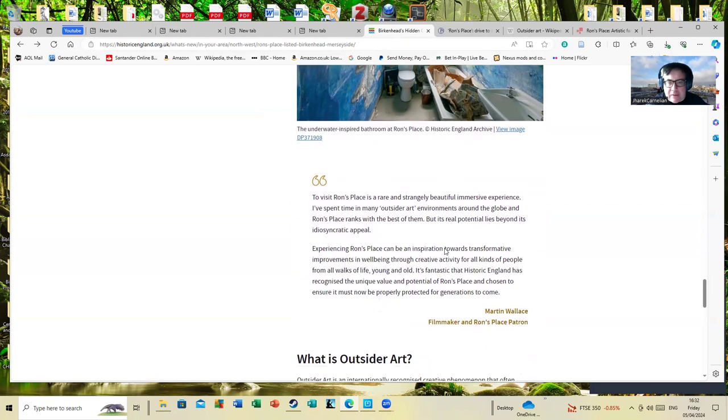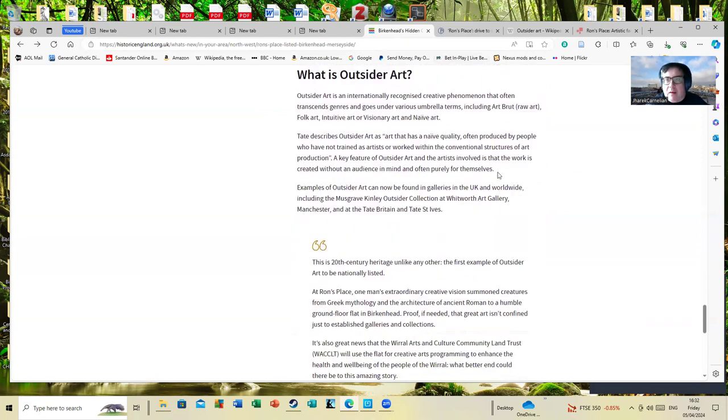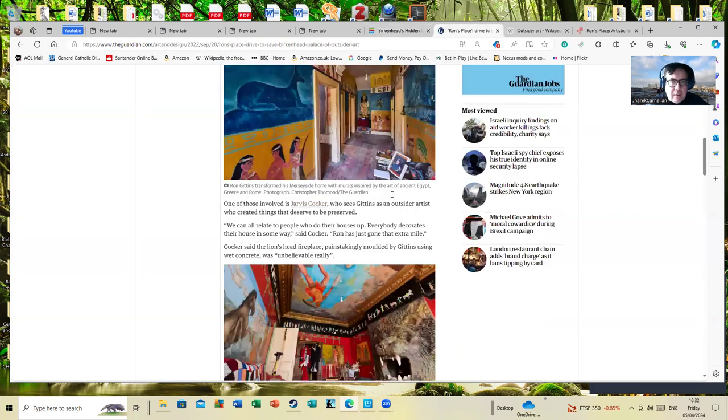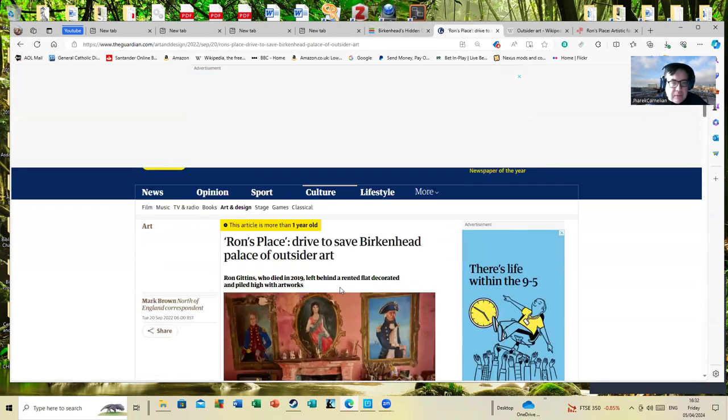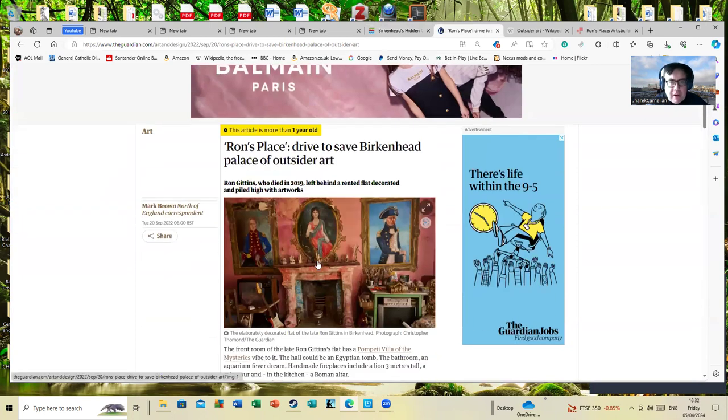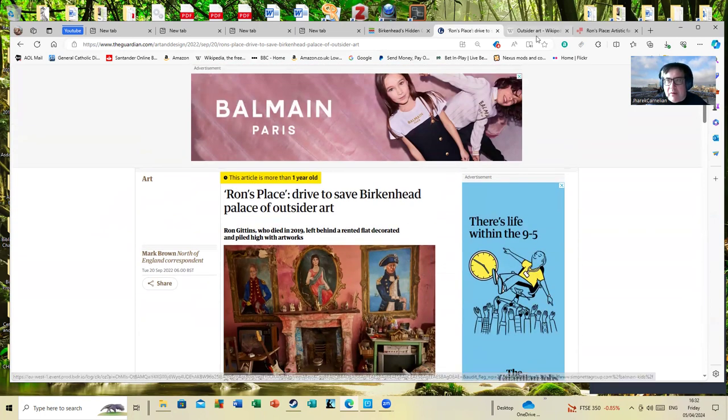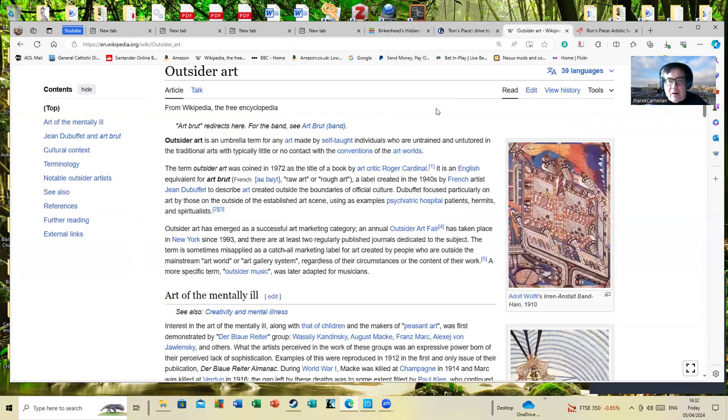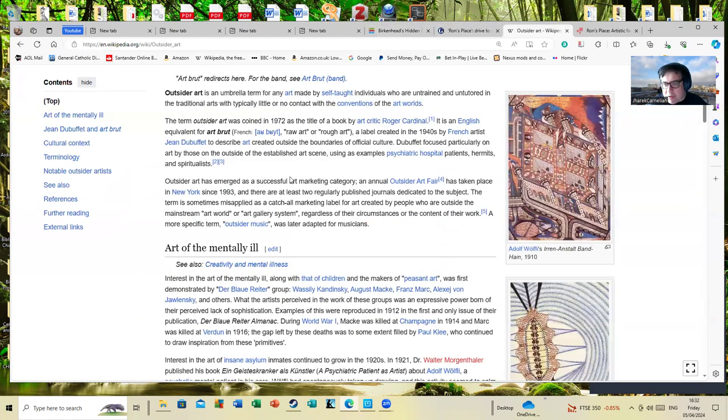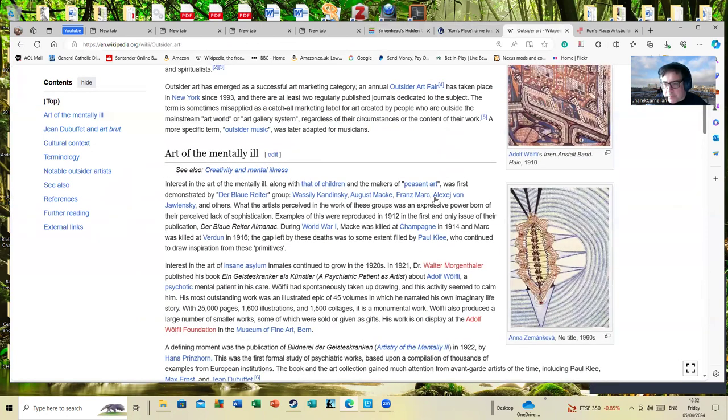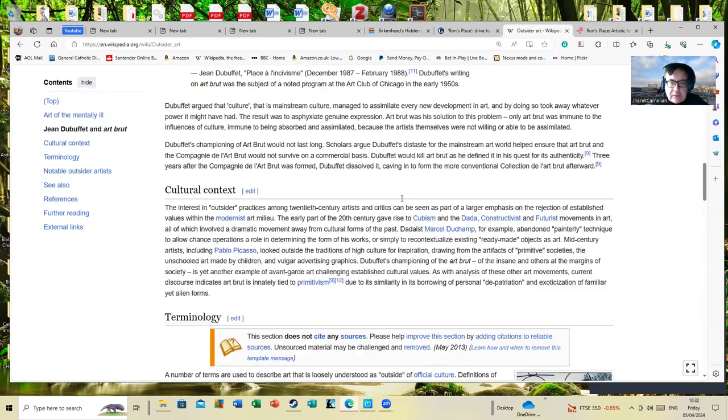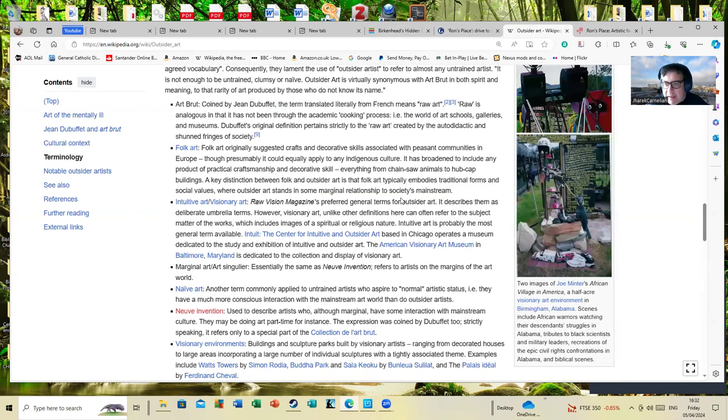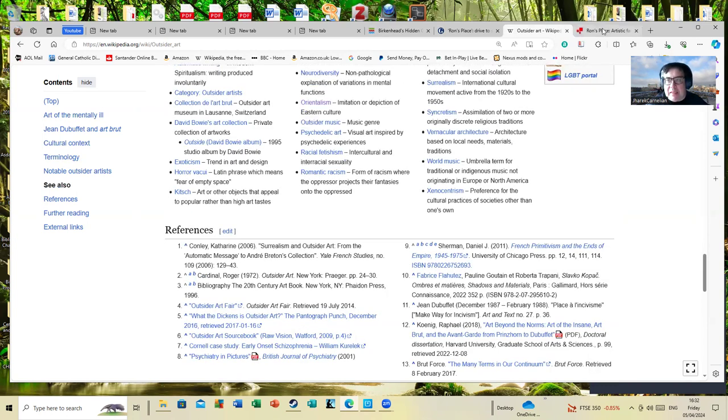You can see some other articles on it here from the Guardian, where there was an article going back a bit where there was a drive to save Ron's Place, which obviously they've managed to do now. I've also put in an article about outsider art where it gives you some examples of it and people who are famous outsider artists and people like that. It'll be all too easy to dismiss it as just silly rubbish, but I don't think that's absolutely where I'd go with it.